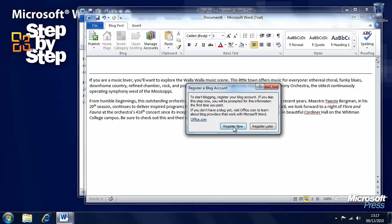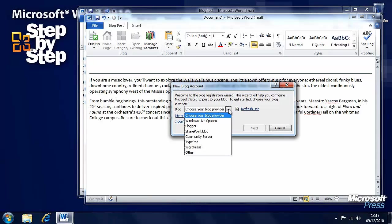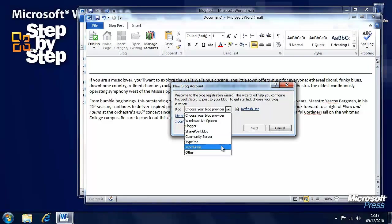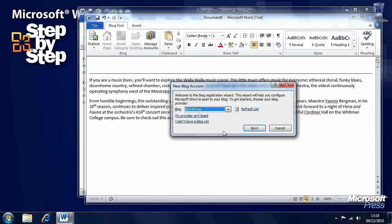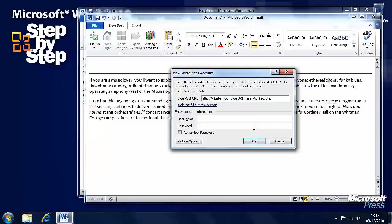Now, we'll be asked do you want to register your blog account? So yes, we'll want to register. And you'll want to choose your blog provider. My blog provider is WordPress. So we'll choose WordPress here. And click the next button.